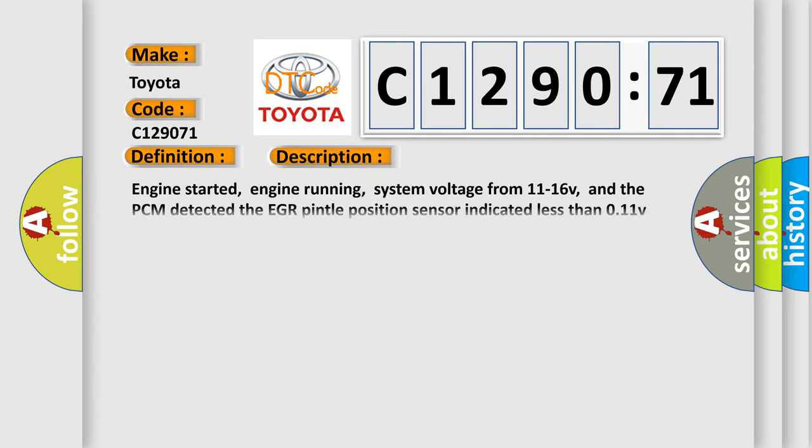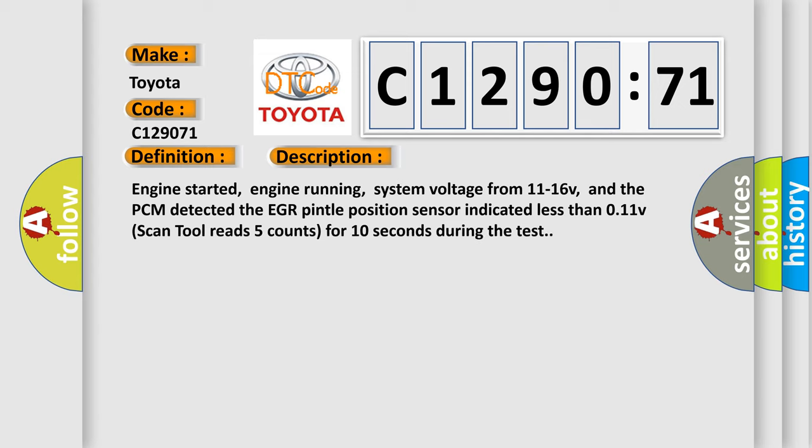And now this is a short description of this DTC code. Engine started, engine running, system voltage from 11 to 16 V, and the PCM detected the EGR Pintel Position Sensor indicated less than 0.11 V. Scan Tool reads 5 counts for 10 seconds during the test.